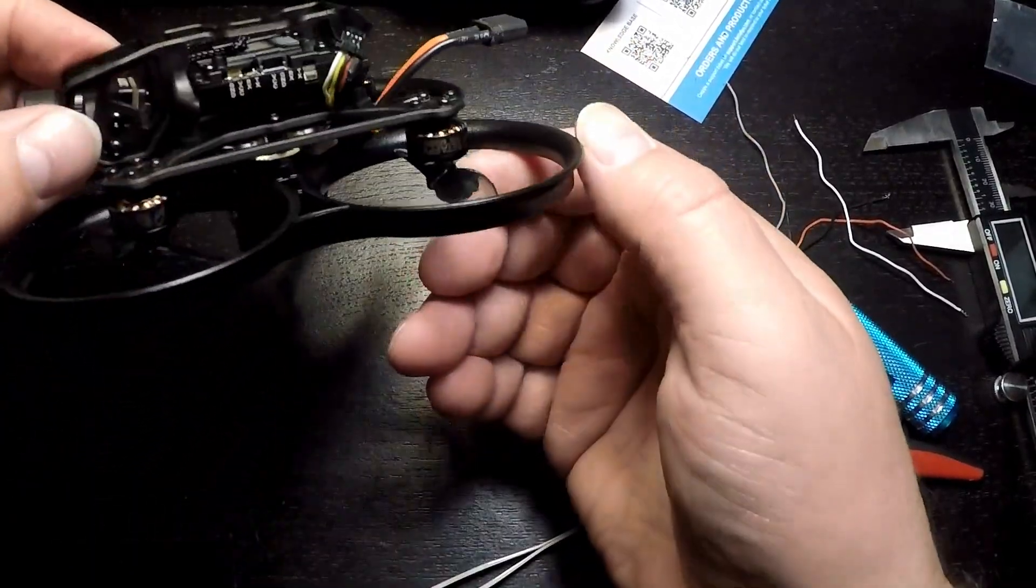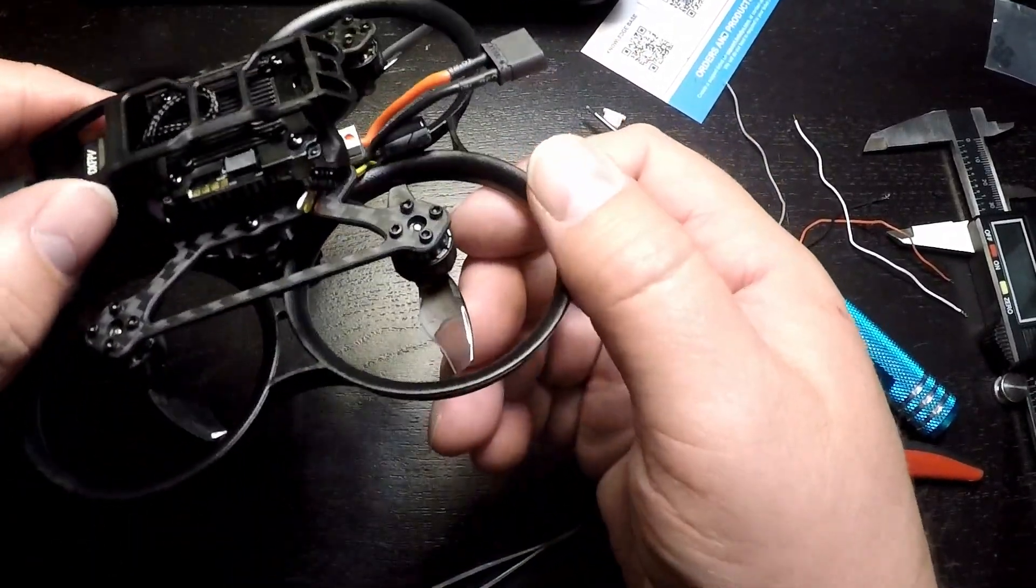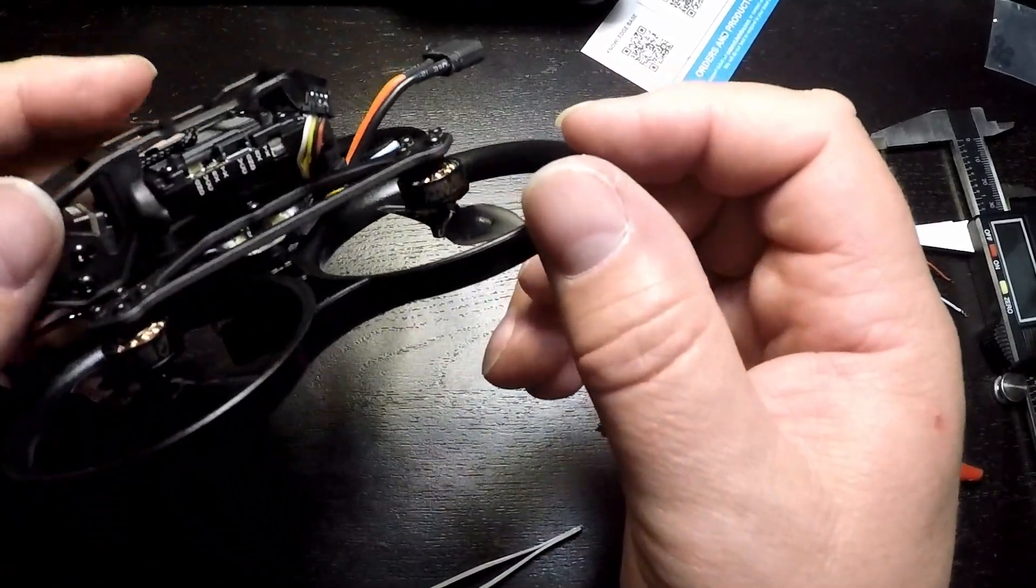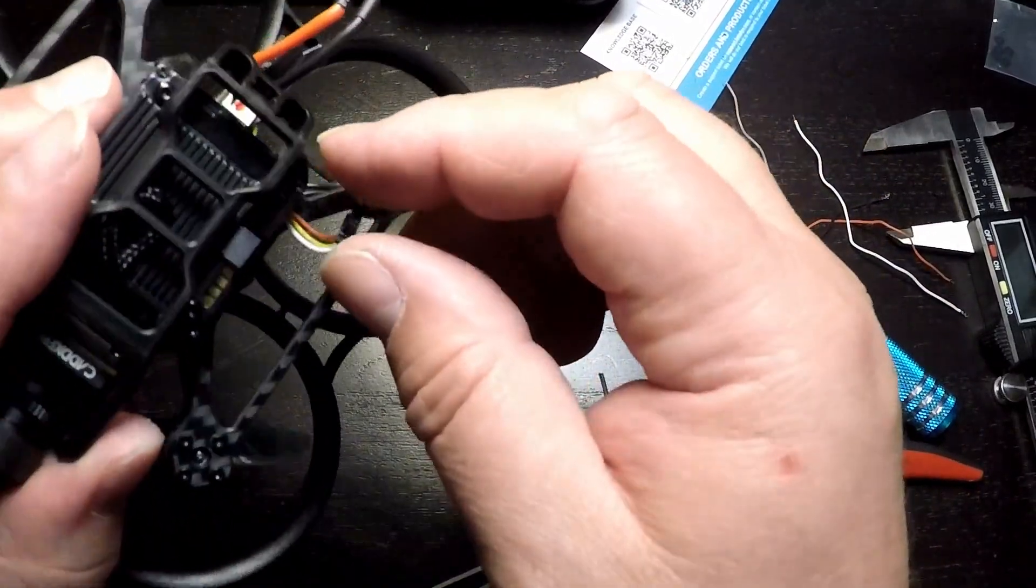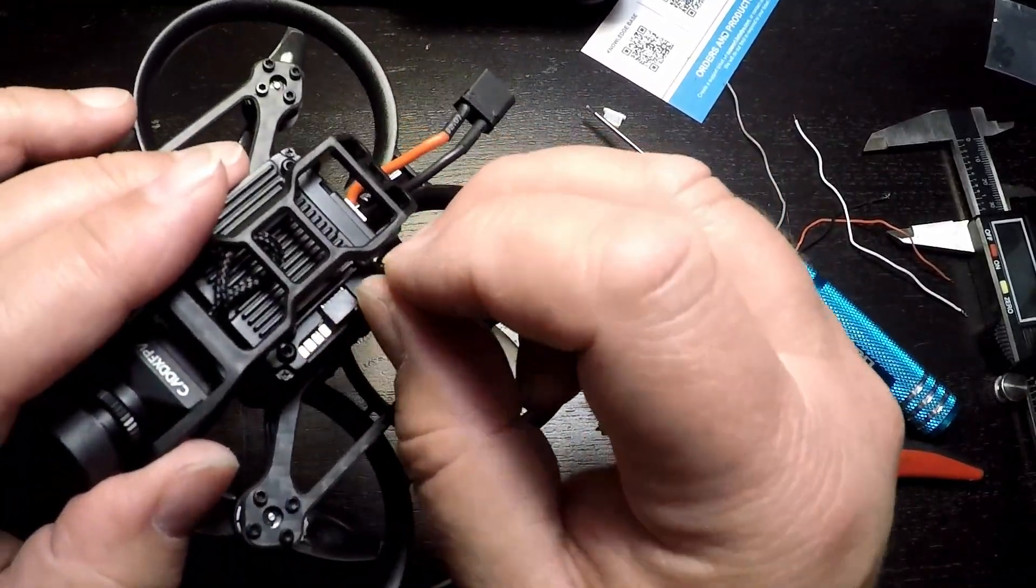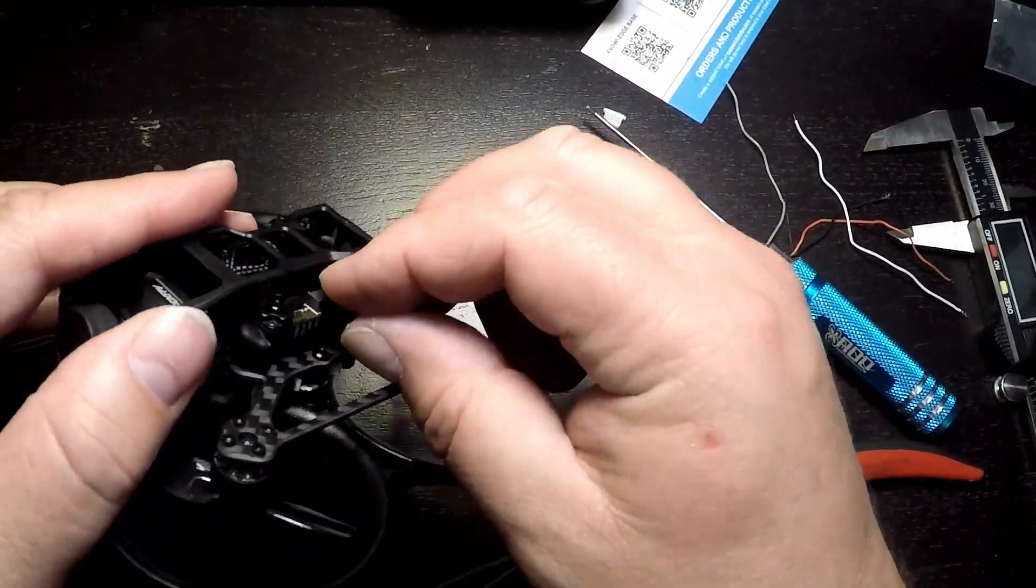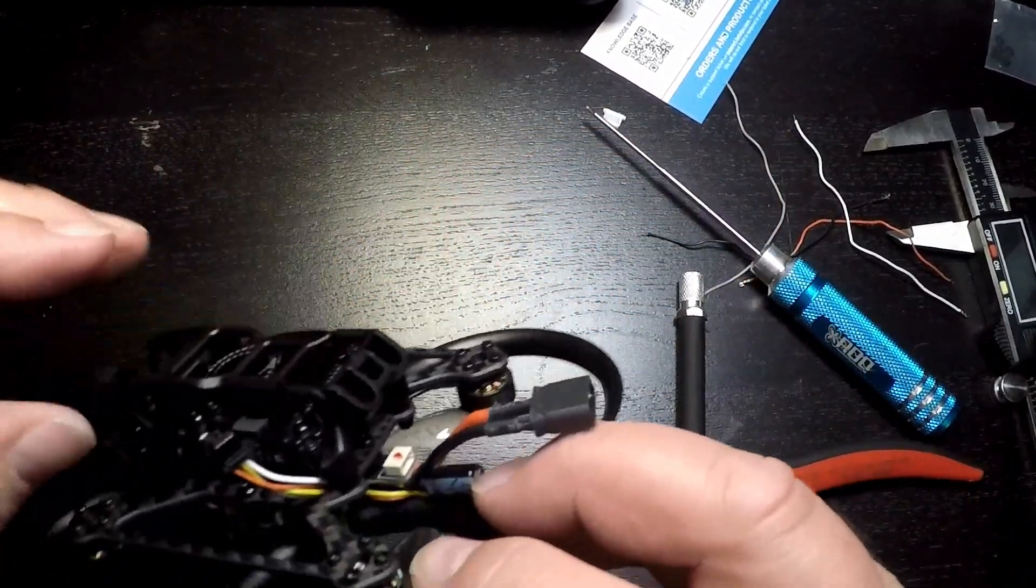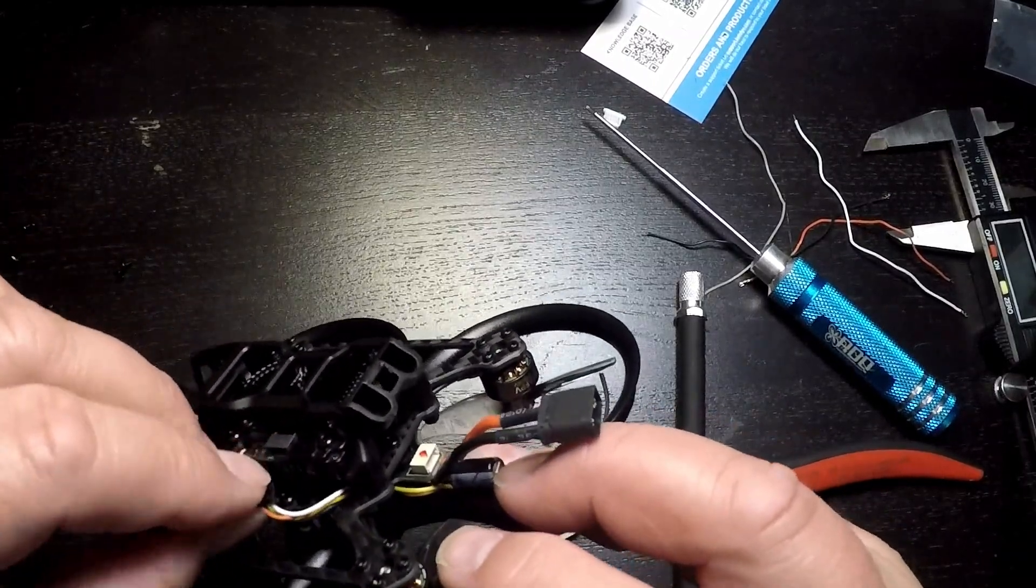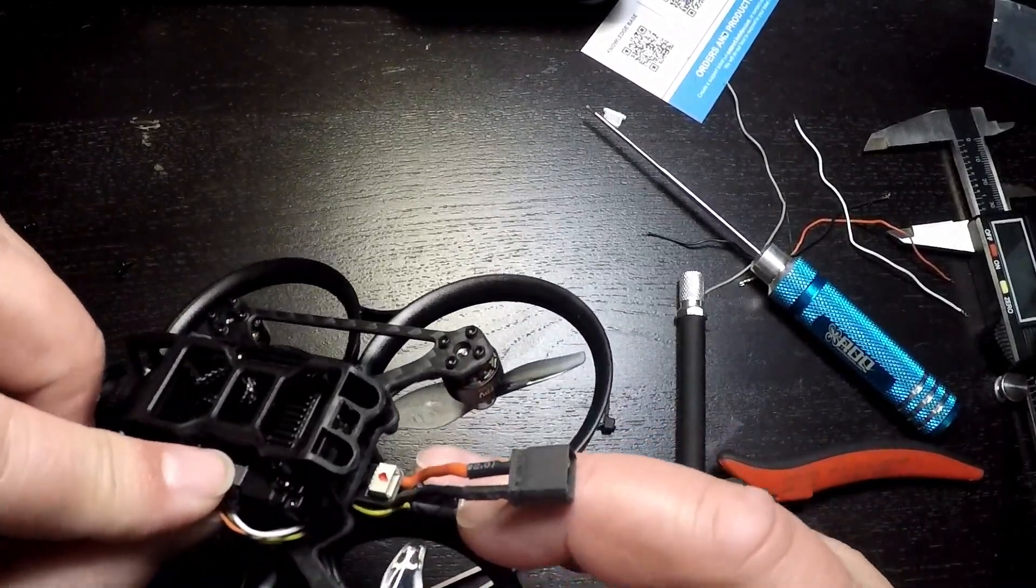Almost there, looking pretty good. Quick check to make sure that that VTX cable is going to fit. The size looks good. Look at that, it looks like it was made that way.